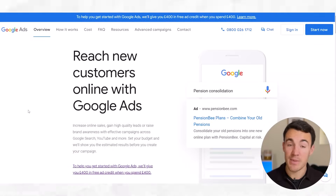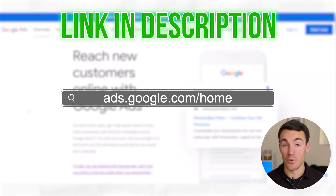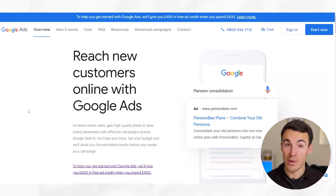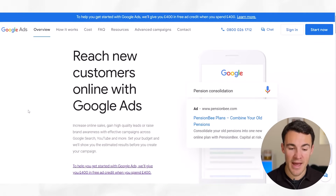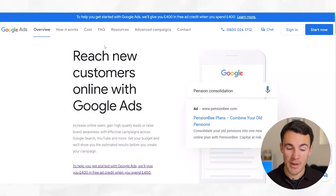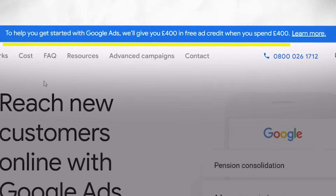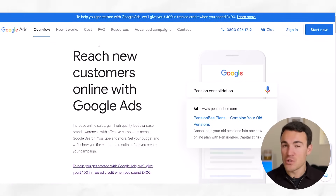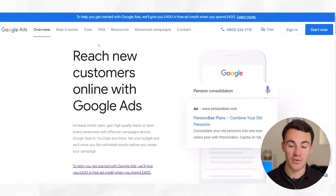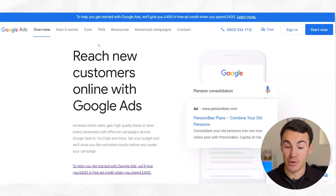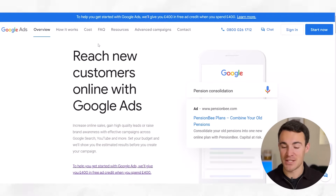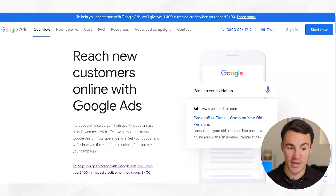Once you're signed in, come through to ads.google.com/home and from here we can go through the process. Just before we do that, I want to quickly mention that Google has some pretty good introductory offers most of the time. You can see up here that to help you get started with Google Ads, they'll give you £400 in free ad credit when you spend £400. That's a pretty nice introductory offer. The offers do vary a bit depending on country, but that's pretty good. It certainly helps you as a new Google advertiser.